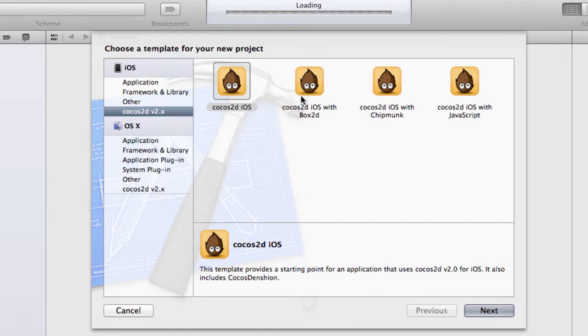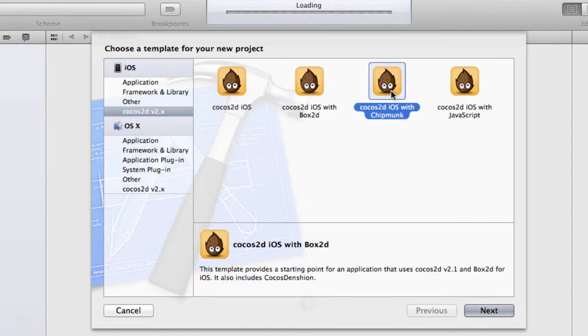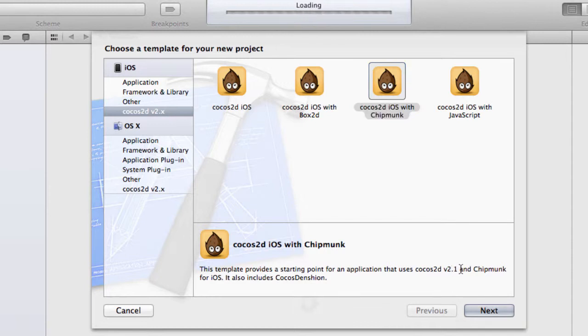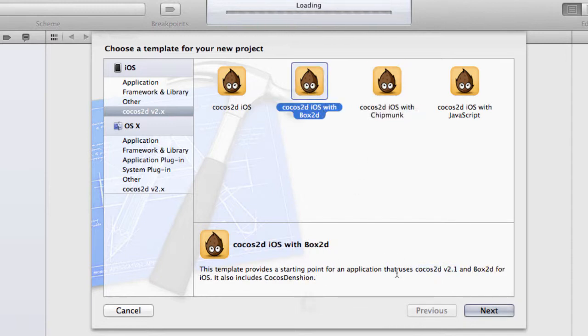And we can see here we've already got the 2.1 here highlighted for the Chipmunk and for the Box 2D here because it's been updated. So that's all there is to it.